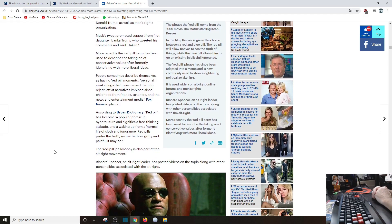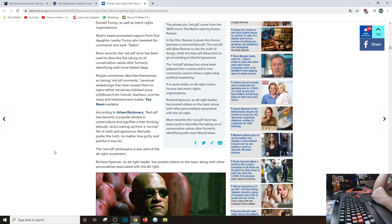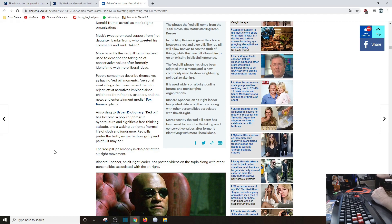According to Urban Dictionary - oh for Christ's sake, don't quote Urban Dictionary, and you just freaking did - holy... 'Red pill' has become a popular phrase in cyber culture and signifies a free-thinking attitude, which it does, and waking up from a normie life of sloth in ignorance. Red pills prefer the truth, no matter how gritty and painful it may be.